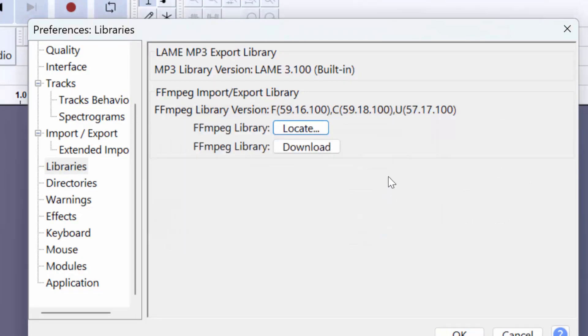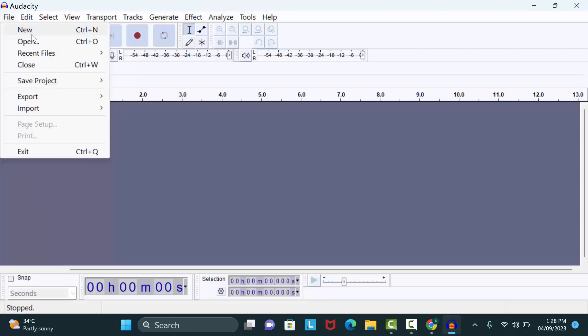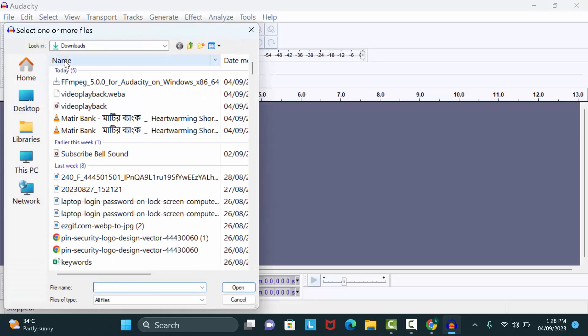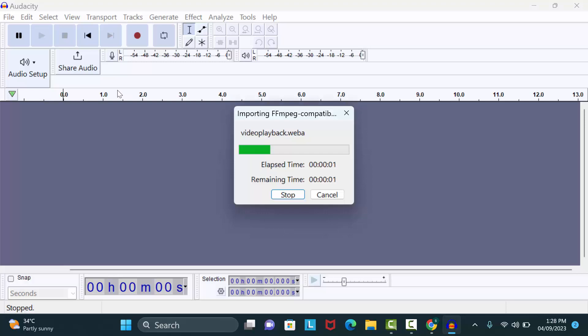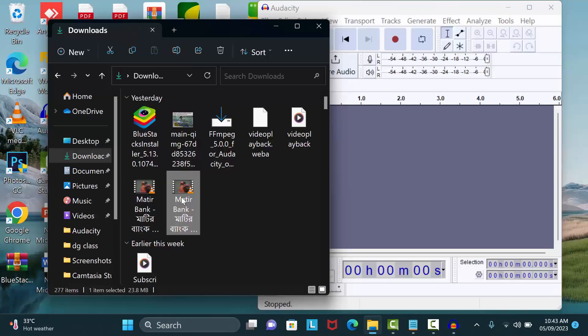Let's see if this is fixed. Now we will open the WebM audio file again. You can see it's working now. If I also open any video format file, you can see it's also working.